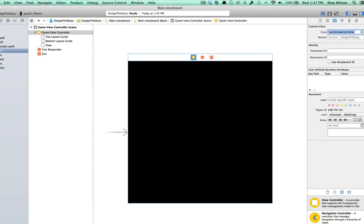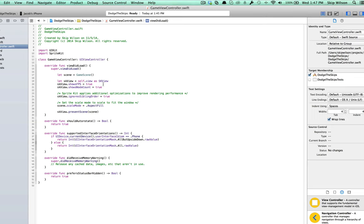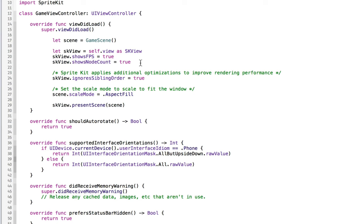We're going to leave on show frames per second and show node count on. That's just some debugging stuff which you can take out later. We're going to set the scale mode to be ResizeFill instead of AspectFill.